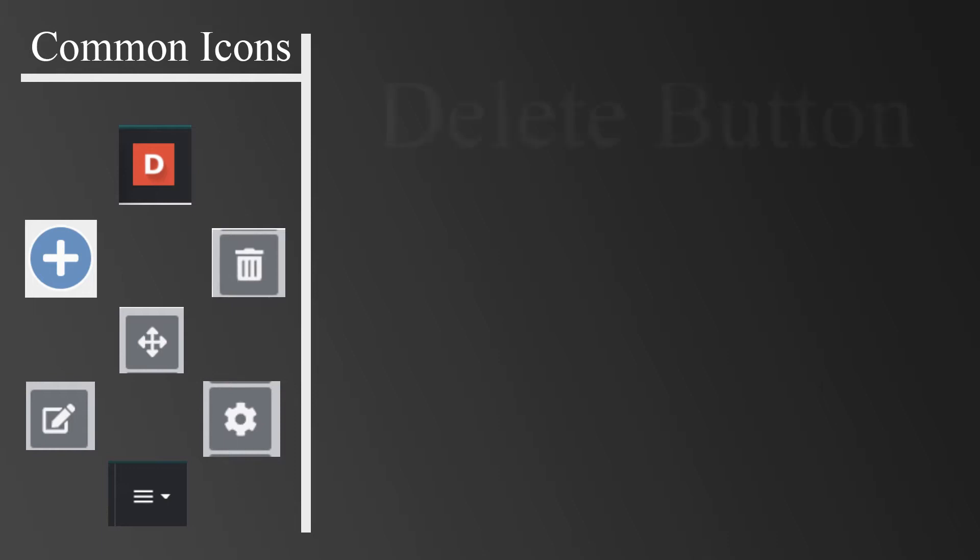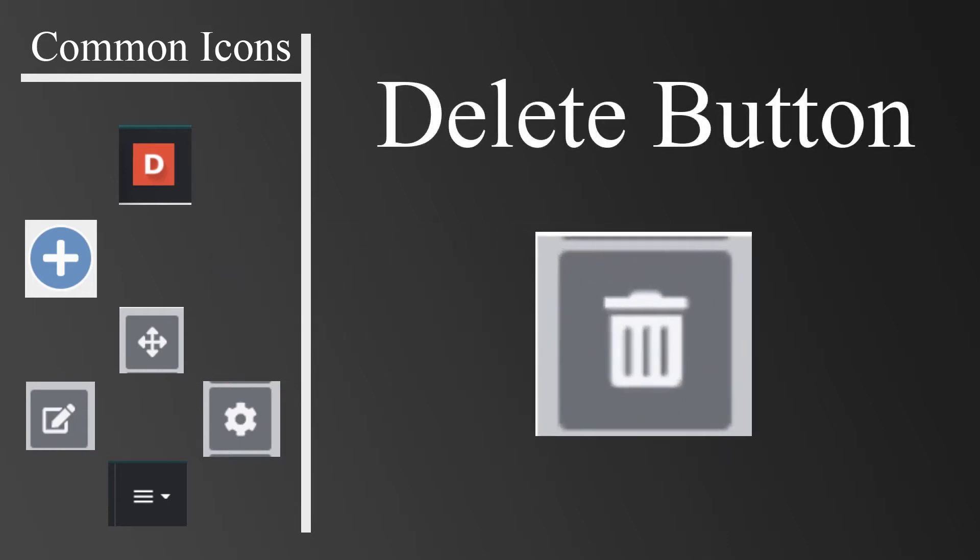The trash can icon is known as the Delete button. When you want to remove content, you will use this button. Note that you must type the word delete in all lowercase to perform a deletion.